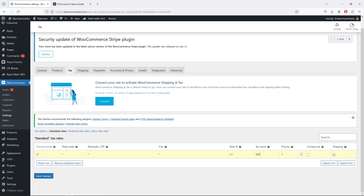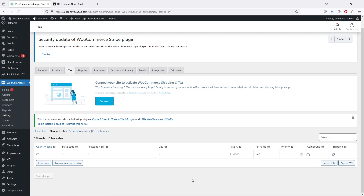You don't need to select 'Compound' — that would apply multiple taxes to the same product, which you usually don't need. You can also include VAT or any other tax for shipping as well. Click Save Changes, and now the VAT tax is added. If you're only selling to people in Lithuania, you're good to go. If you're selling to other countries in Europe, you can add those countries with their respective rates too.